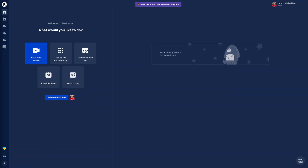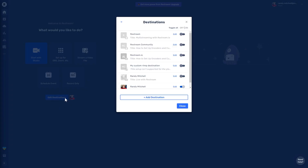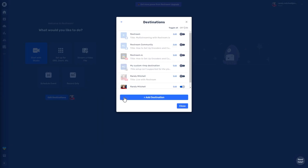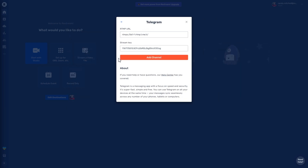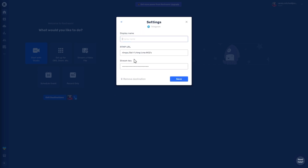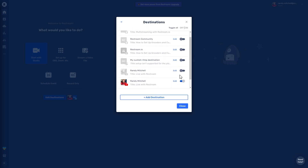Now it's time to navigate to your Restream dashboard. Once you're on your dashboard, click Edit Destinations followed by Add Destination. From here, go ahead and choose the Telegram channel and fill in the RTMP URL and stream key as provided by Telegram.